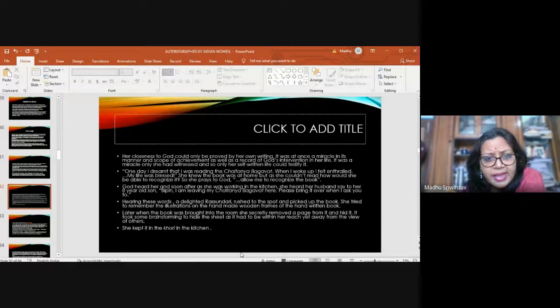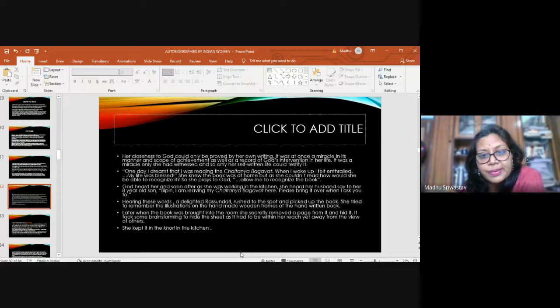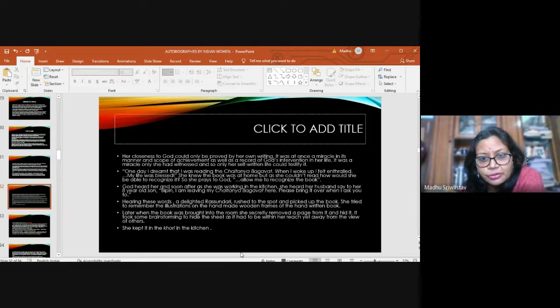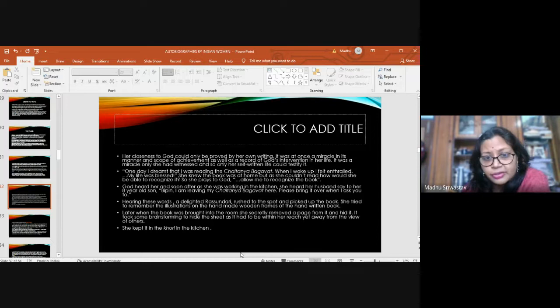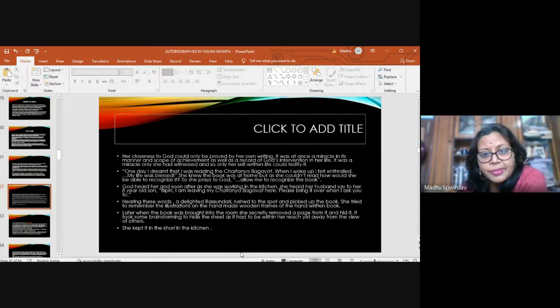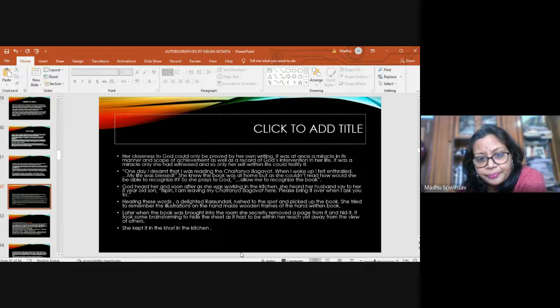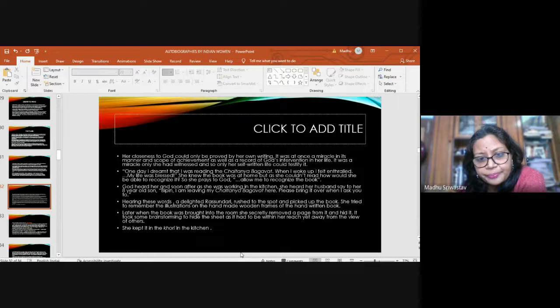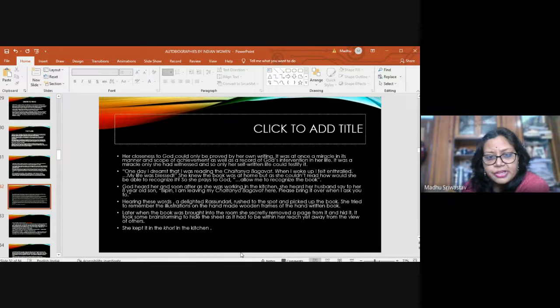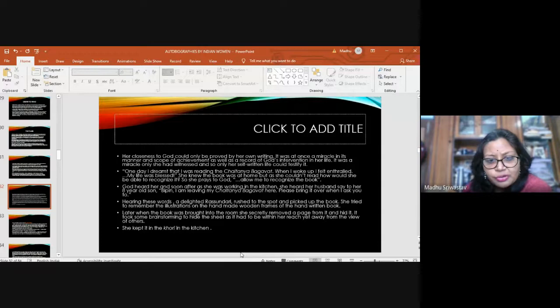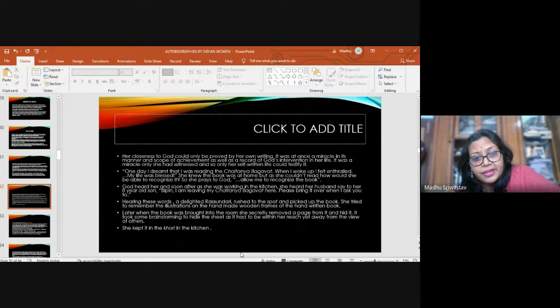One day I dreamt I was reading the Chaitanya Bhagavad. When I woke up, I felt enthralled. My life was blessed. She knew the book was at home, but as she couldn't read, how would she be able to recognize it? So she prays to God. Allow me to recognize the book. God heard her. Soon after, as she was working in the kitchen, she heard her husband say to her eight-year-old son, Bipin, I'm leaving my Chaitanya Bhagavad here. Please bring it over when I ask you to. Hearing these words, a delighted Rashundari rushed to the spot, picked up the book. She tried to remember the illustrations on the handmade wooden frames of the handwritten book. Later, when the book was brought into the room, she secretly removed a page from it and hid it. She kept it in the khori in the kitchen.